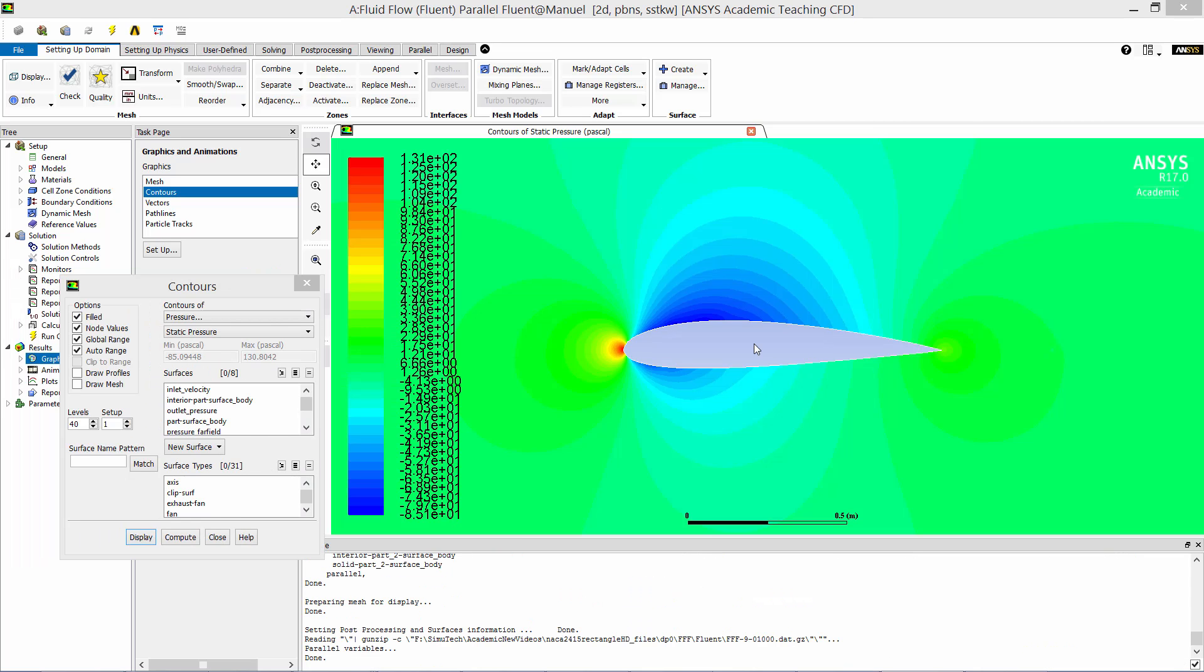Now let's do a little post-processing. Here is a contour plot of the static pressure around the airfoil. As you can see, there is lower pressure on the top surface of the airfoil than on the bottom surface. This pressure differential is what generates lift. You would expect this result because the airfoil is asymmetric and it is designed to have non-zero lift at zero angle of attack.